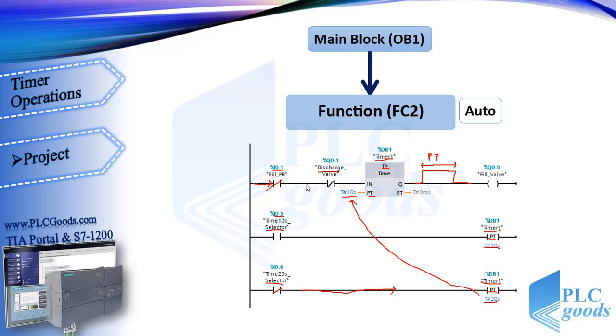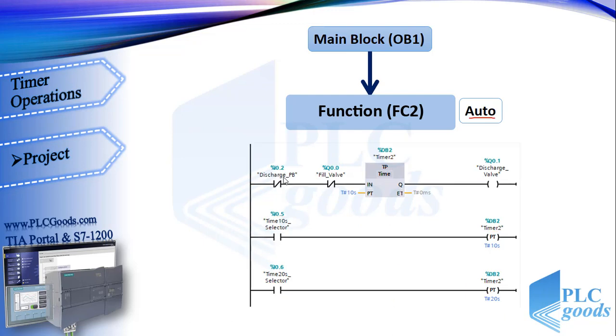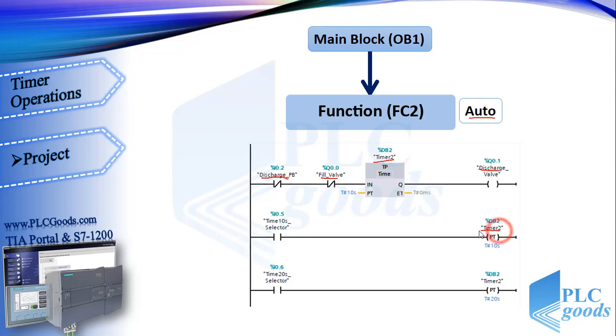Alright, this program turns on fill valve in auto mode. As you see, we need a similar program for discharge valve with another pulse timer. Pay attention, here a normally close contact is used, because the discharge push button is normally close.